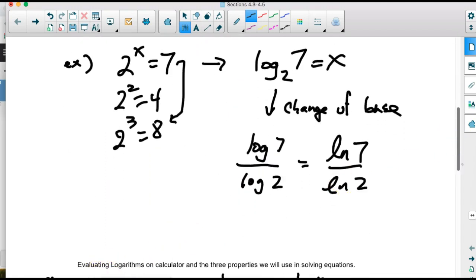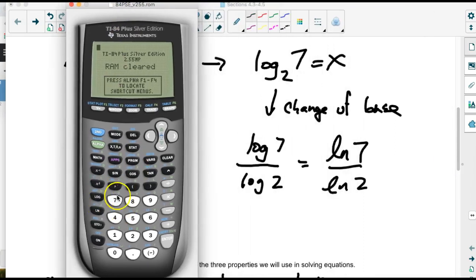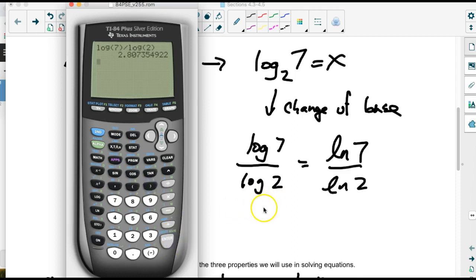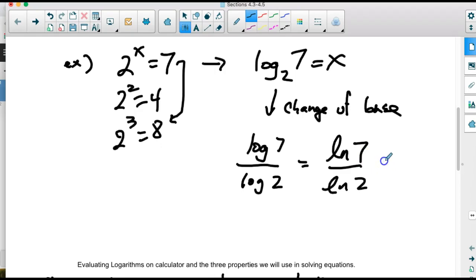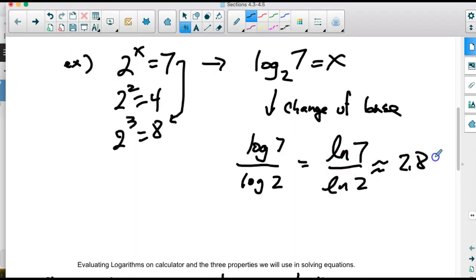Using change of base on the calculator, we type log 7 divided by log 2 and get approximately 2.8. To four decimal places, the answer is 2.8074.